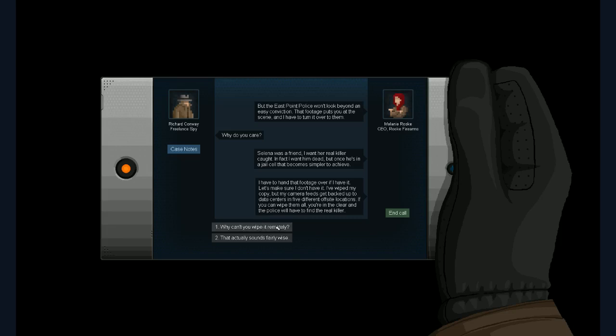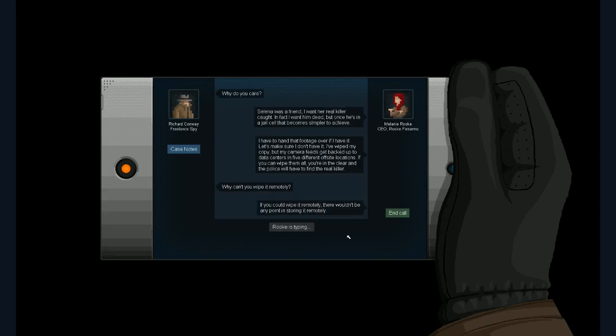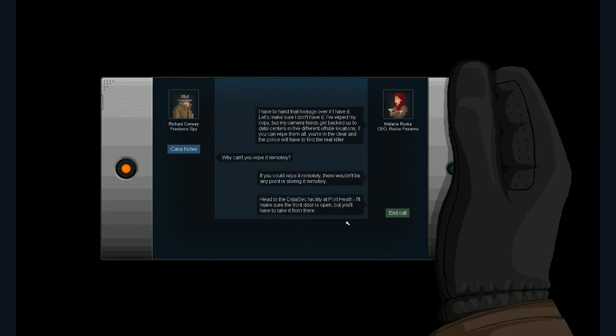Why can't you just wipe it remotely? I mean, you have SSH, right? If you could wipe it remotely, there wouldn't be any point in storing it remotely. Head to the Datasec facility at Port Heath. And I'll make sure that the front door is open. But you'll have to take it from there. And she is disconnected. Hmm. Let's see if everyone's having a good time. Make sure the stream is going alright. Looks like it's pretty good. Okay, good.